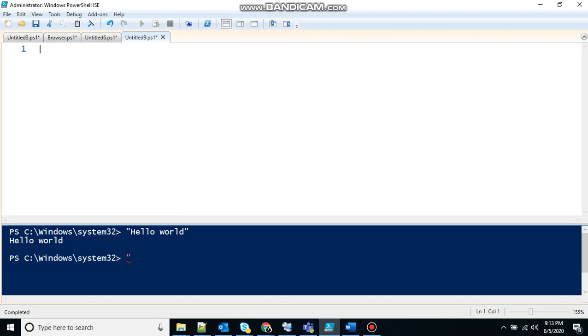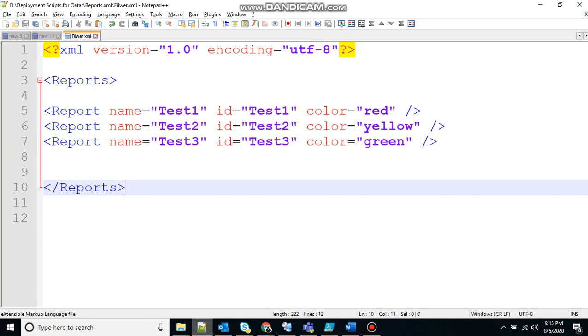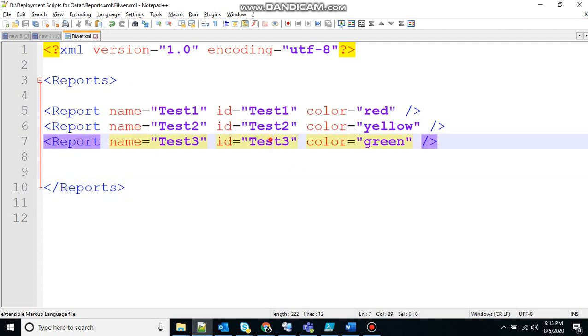So what we will do with the PowerShell, we will change this XML file color attribute to something else. So let's say I have to change the color attribute of id that's equal to 3. So how will I do that.